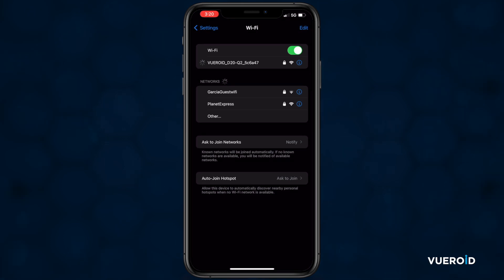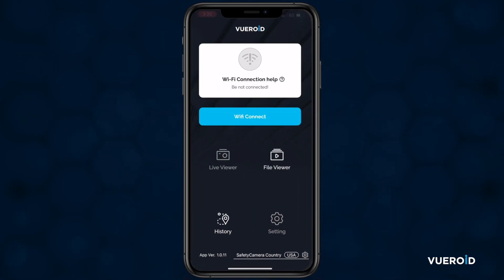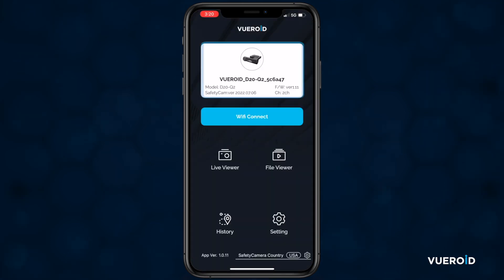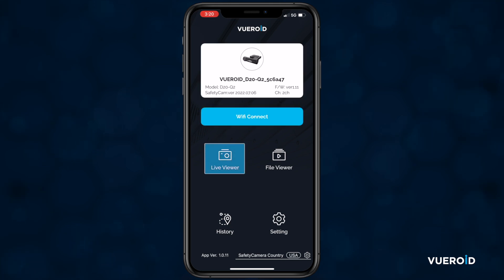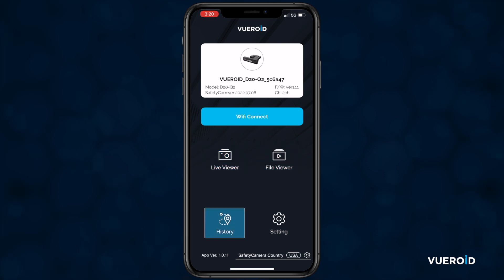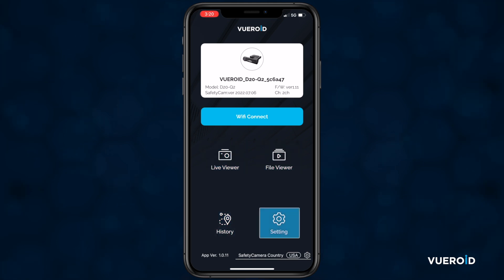Once connected, you have a few things that are displayed: the status of your device you are connected to, enable or disable the Wi-Fi, a live view of the front or rear camera, your recorded videos, history and trip data of your previous travels, and the settings.